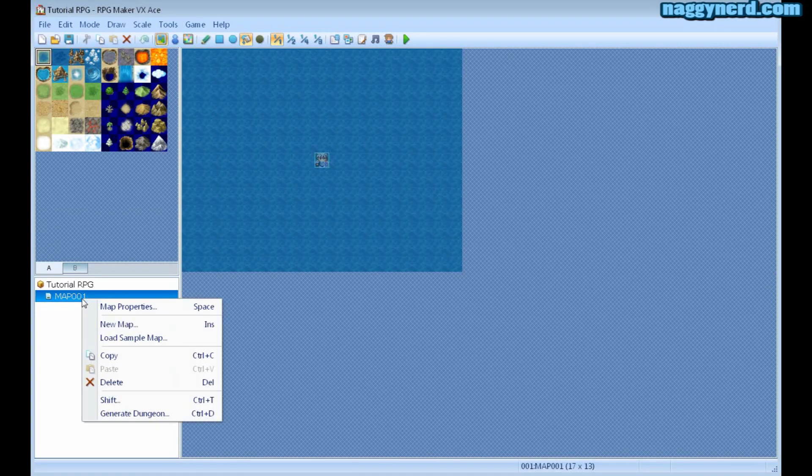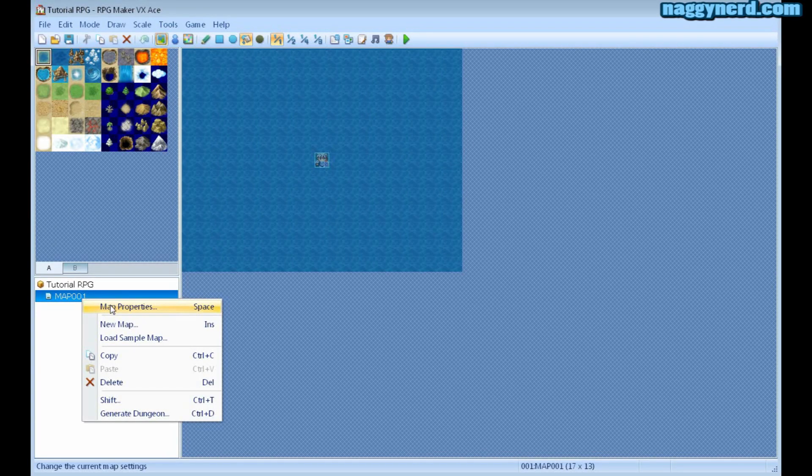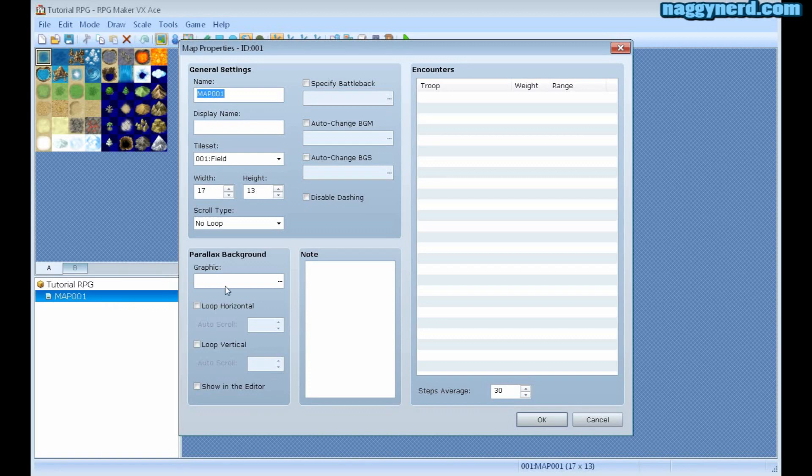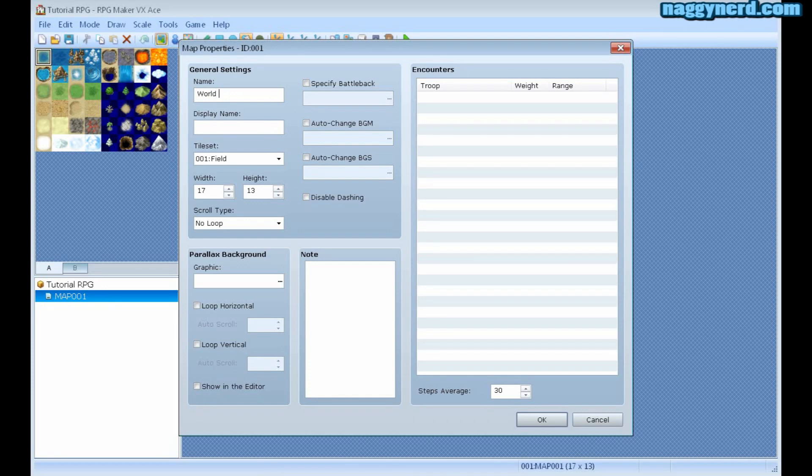I can left click this and click map properties in order to bring up the map properties. And here I can name my map whatever I want. I want to call this world map.